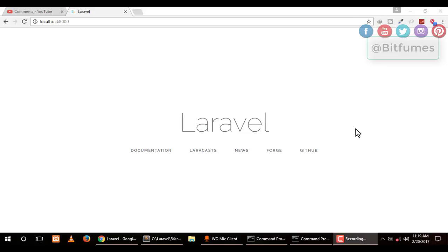Hey friends, welcome back to Bitfumes. I'm your host Sartak, and you can also call me Ankhur. This is a channel where I talk about Laravel and the cool things about Laravel. If you're new to this channel, please don't forget to subscribe.